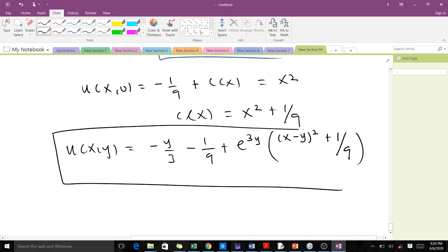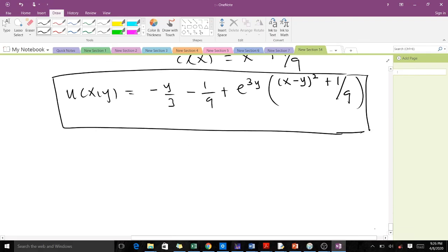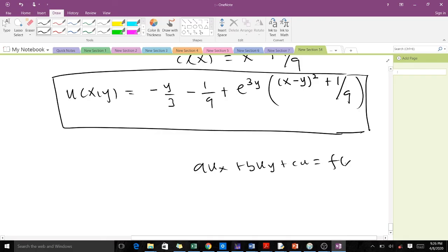This is the particular solution and the final answer to the question. This illustrates the concept used to solve a first-order PDE using the method of characteristics in the general case. Once again, I'm Boiduk and Reno — thank you for your attention.